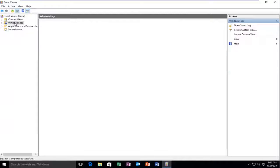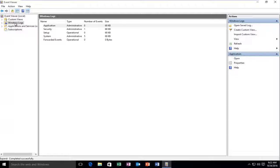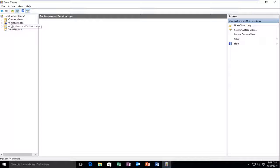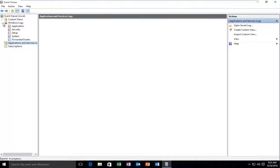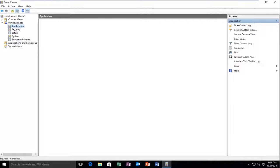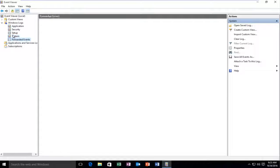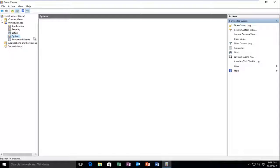If we go underneath Windows Logs, we see that there are no more logs listed underneath the Windows Logs section. So it's all been cleaned.